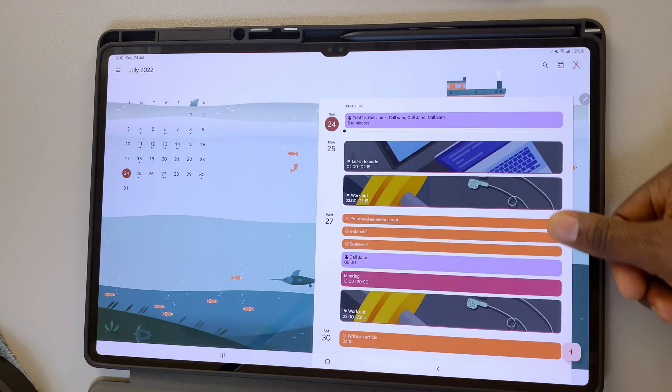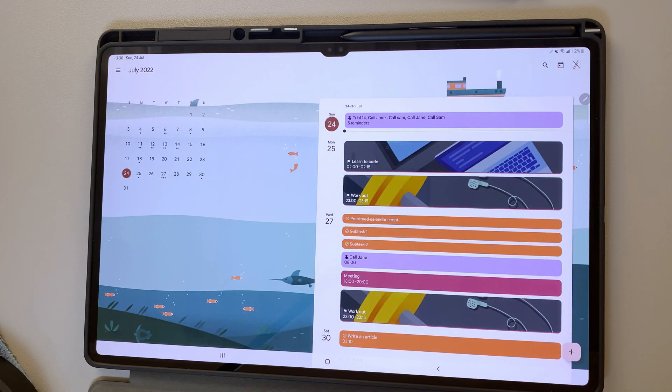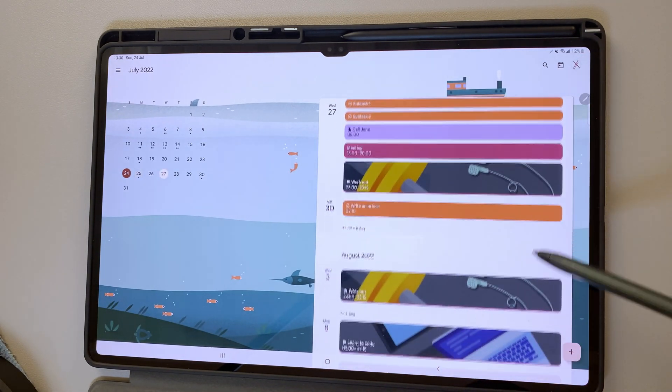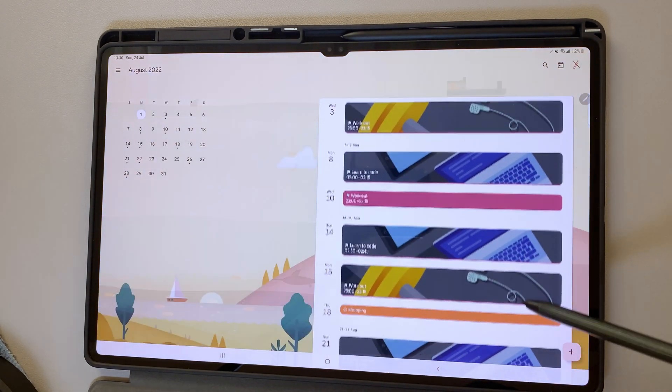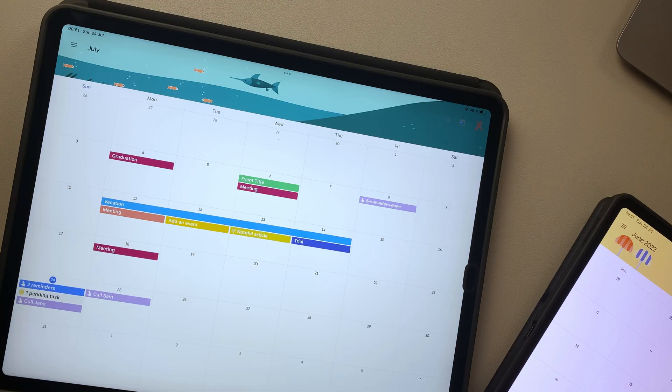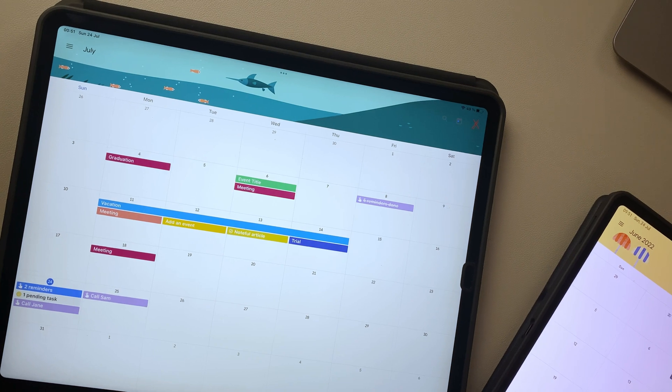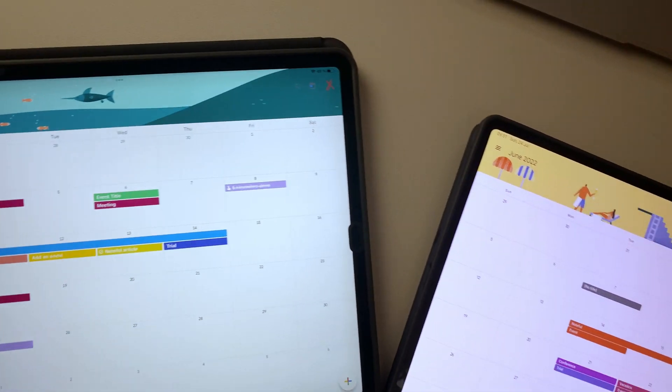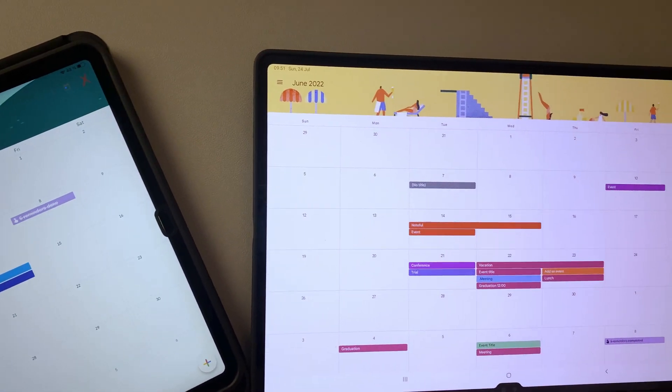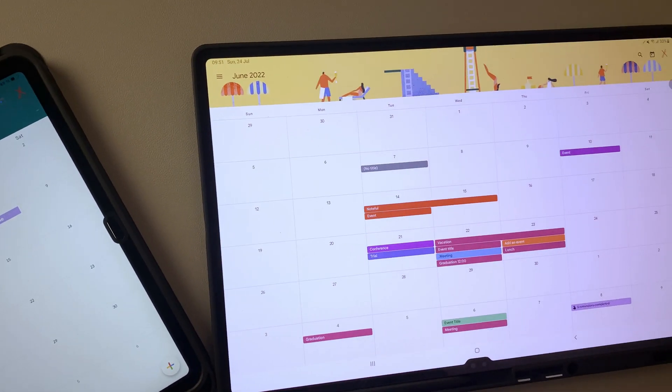Google Calendar is a free app from Google that tracks your events, tasks, reminders, and goals. It is available on Android, iPadOS, and iOS, and it also has a web version you can access from any desktop. The app has a familiar feel across all platforms, and it's easy to get started whichever device you pick up.